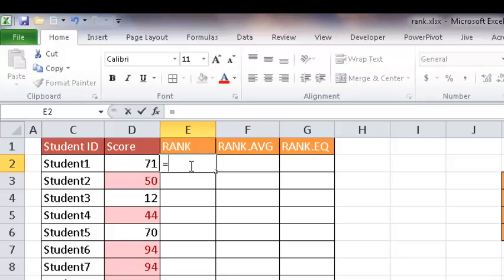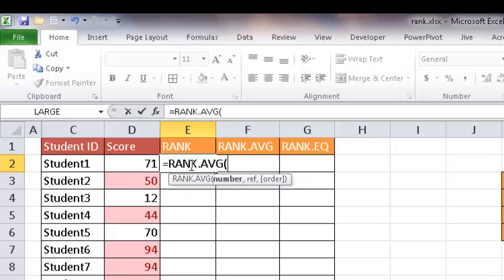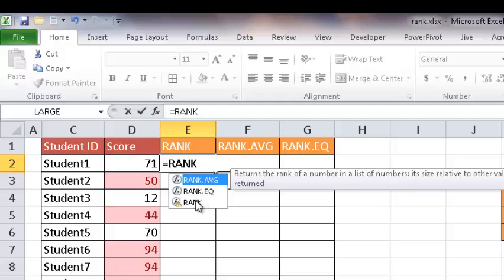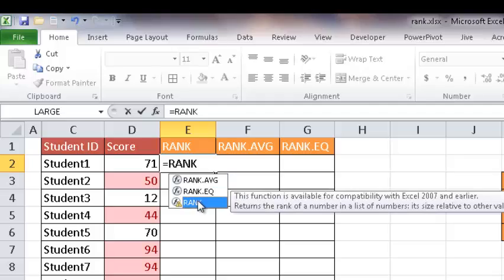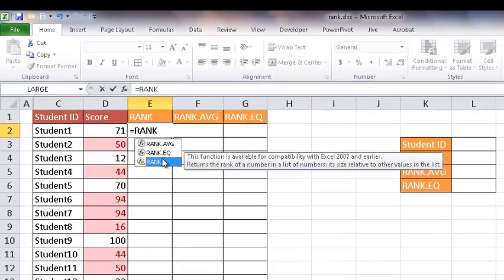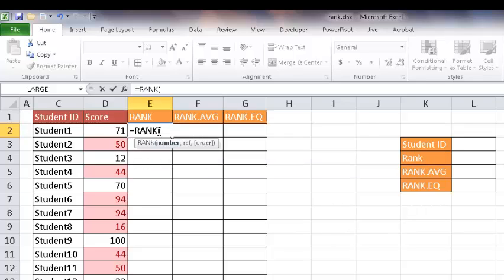Basically we'll type =RANK. I'm going to select this RANK here. And you can see when you hover over and select it, it gives you the little screen tip here. So I'm going to go ahead and pick RANK, and it's going to open up that parentheses.